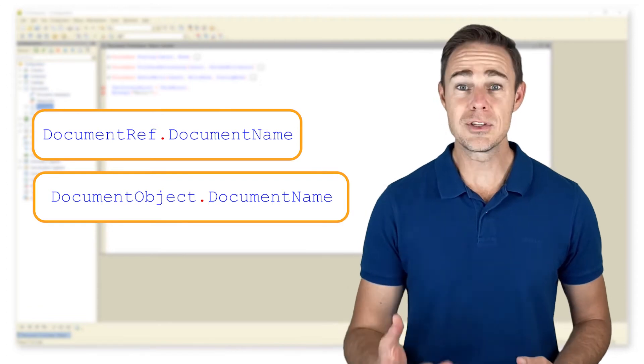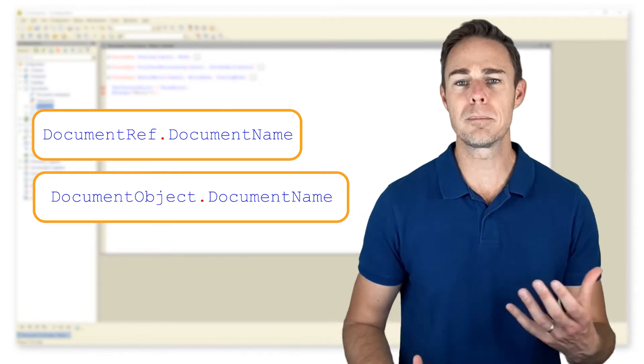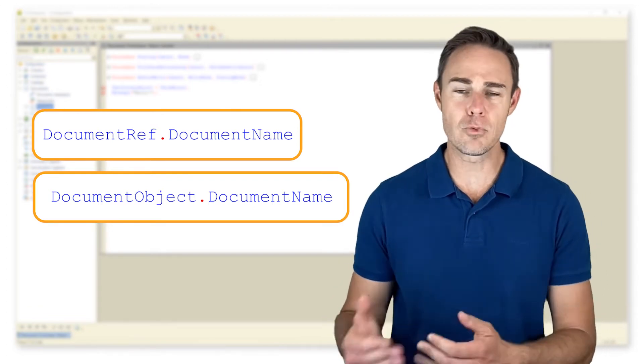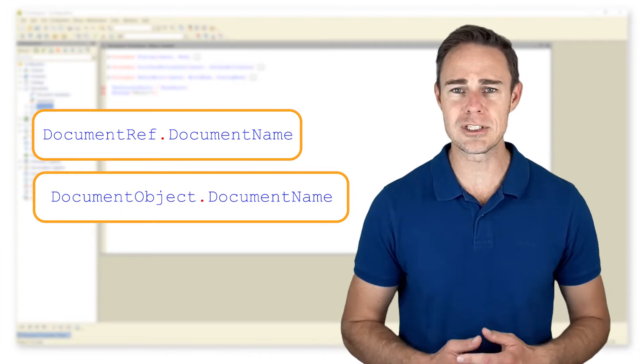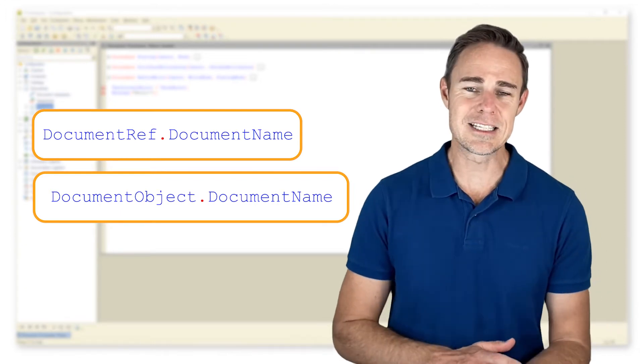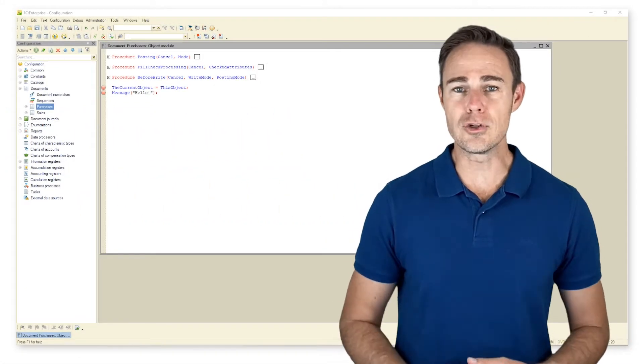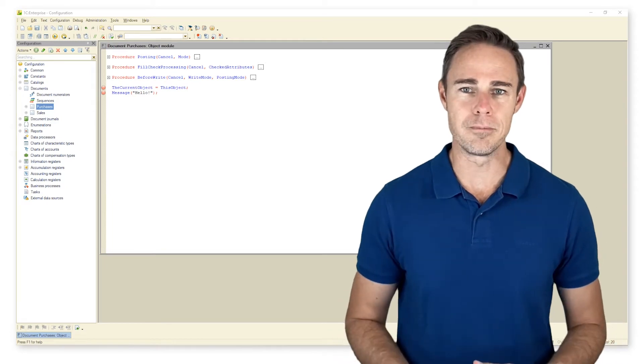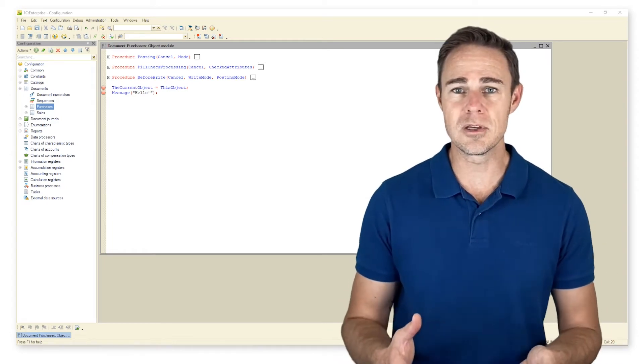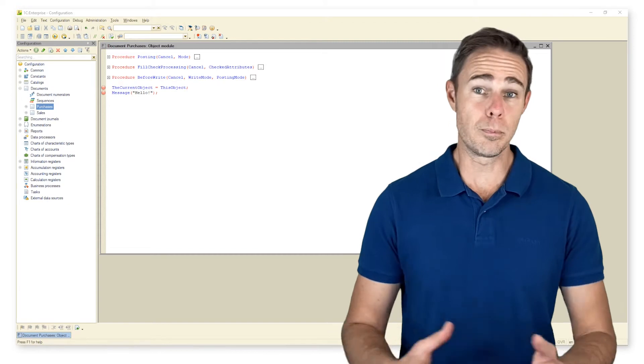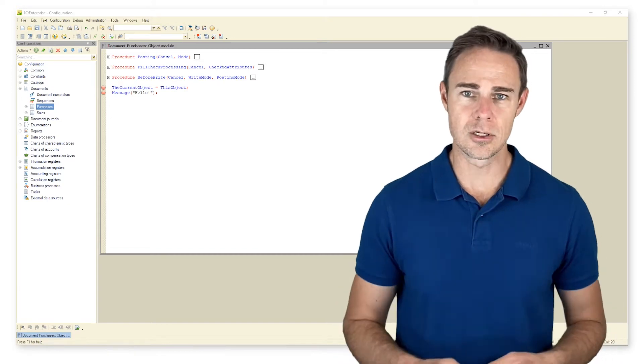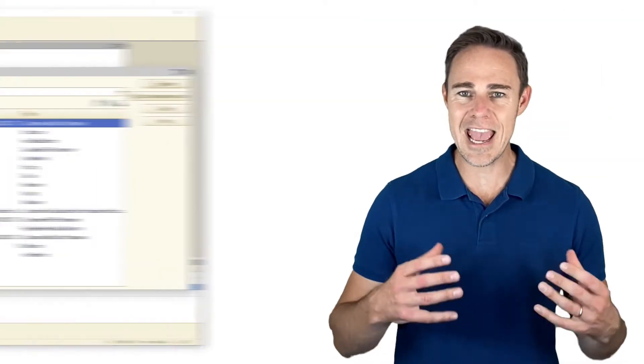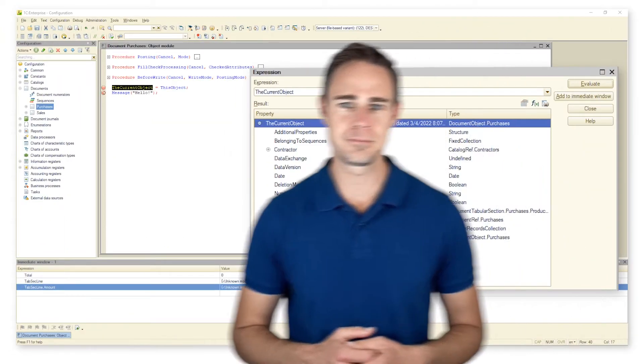With data type reference, we can refer to a particular object and pass this reference to some procedure. Using data type object, we can create a new document by copying the existing one, find the respective document and change its attributes, post the document, or anything else that requires the actual existence of this object.